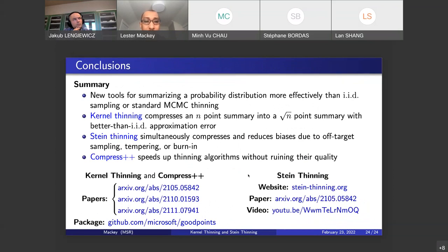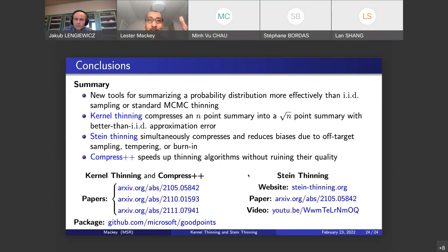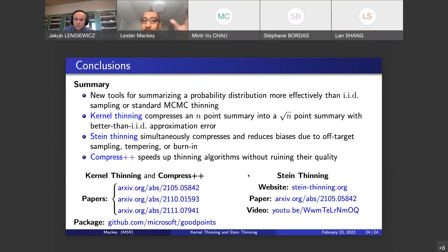To summarize: I've introduced two new tools for summarizing a probability distribution more effectively than IID sampling or standard MCMC thinning. The first, kernel thinning, compresses an n-point summary into a sqrt(n)-point summary with better-than-IID approximation error. The second, Stein thinning, simultaneously wraps in bias correction while doing compression — useful for off-target sampling, tempering, and burn-in. Working under the hood is the meta-algorithm Compress++, which speeds up any thinning algorithm without ruining its quality. If you want to learn more, I've put links to papers and packages so you can try out the code on your own problems. Thank you for your time.